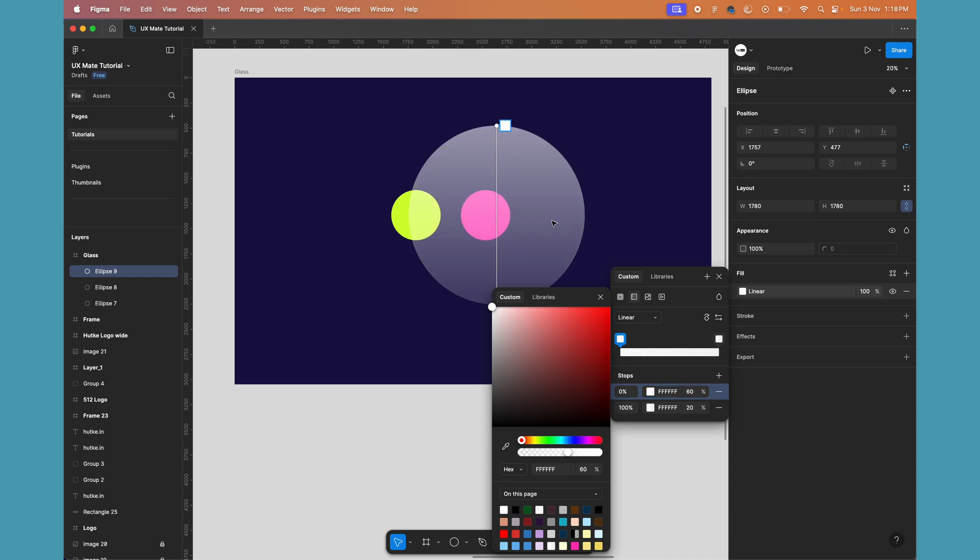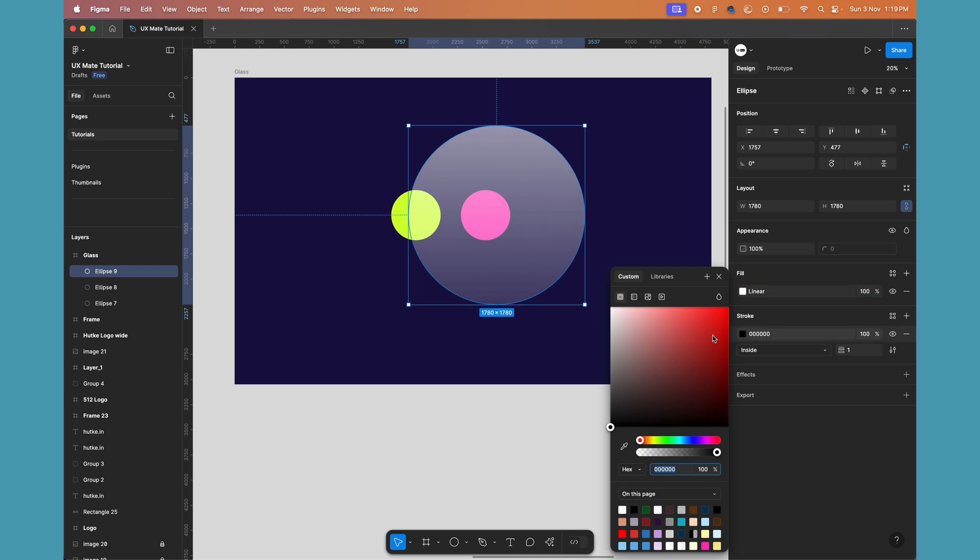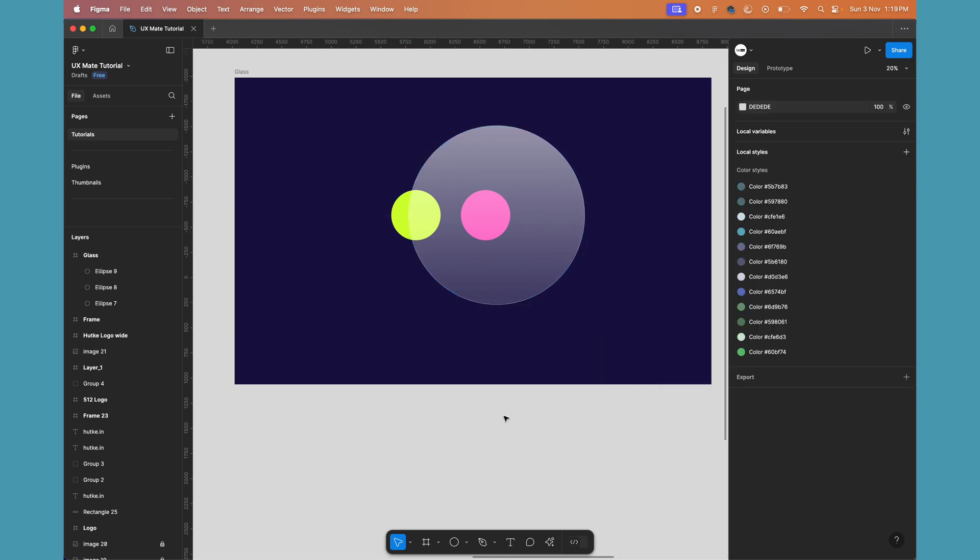Just to give it a standout kind of thing, let's add a stroke as well. I'll keep it plain white, probably two pixels, just to make sure it's clearly visible. Now we'll be applying the effect which is going to make this a glass.